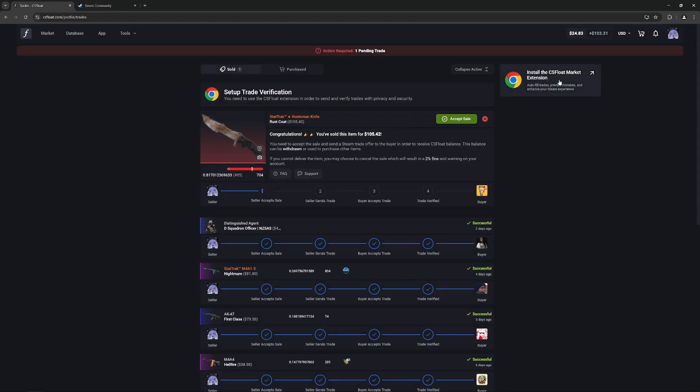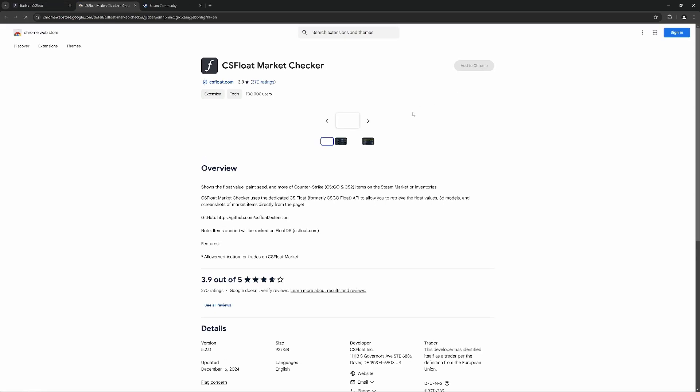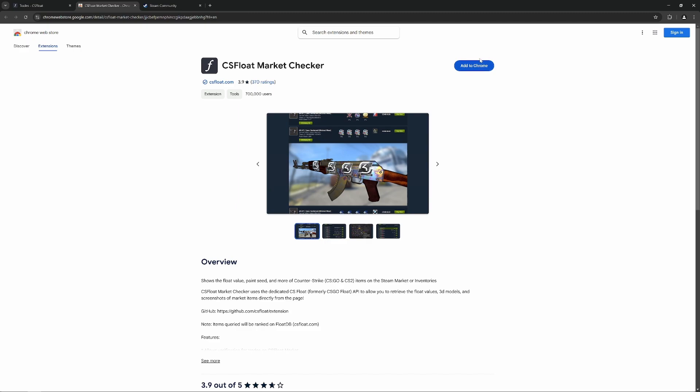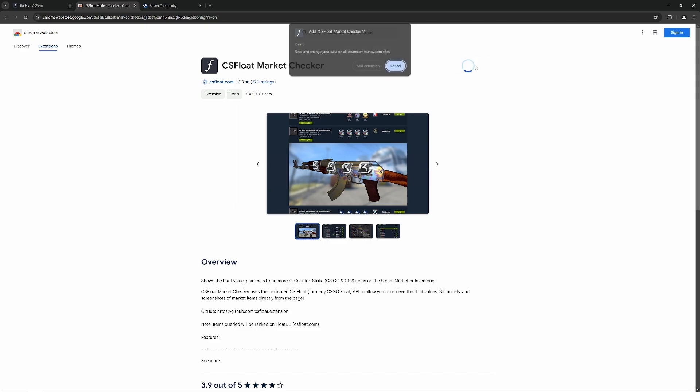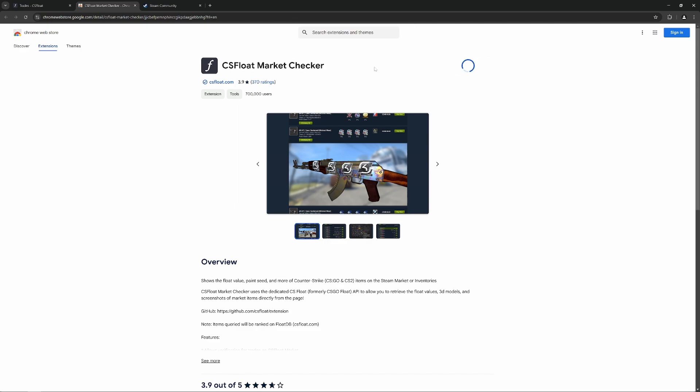First things first before you get started, you'll need to make sure that you install the CSFloat Market Checker extension on Chrome or Firefox.